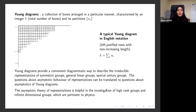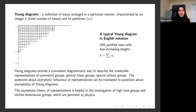Let me start with Young diagrams. In very simple terms, Young diagrams are nothing but a collection of boxes arranged in a particular manner, depending on the convention you choose. They are characterized by an integer K, which counts the total number of boxes and its partition. This is how a typical Young diagram looks in the English notation, where boxes are arranged in left-justified rows with non-increasing length. In my talk, my Young diagrams will mostly look like this.